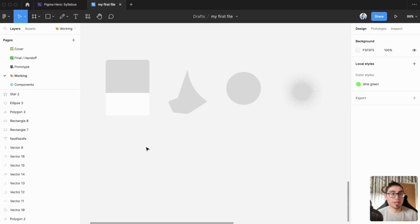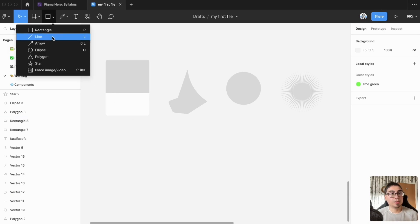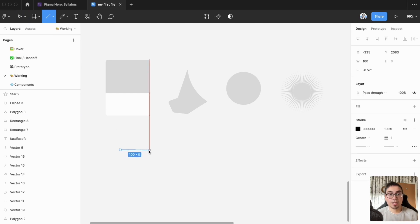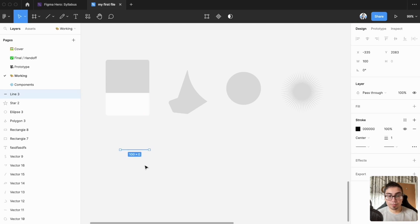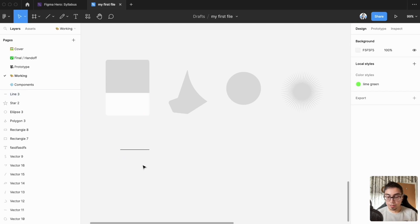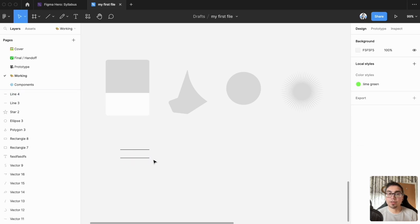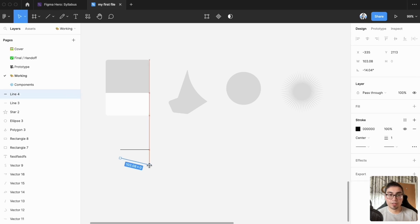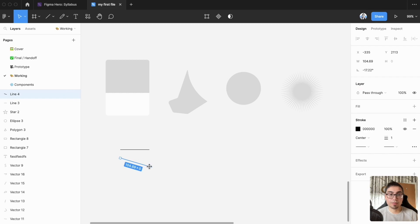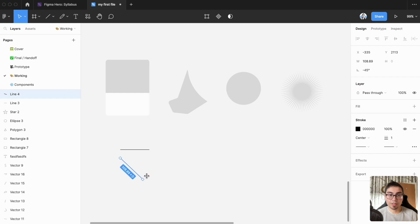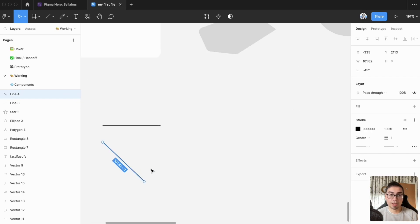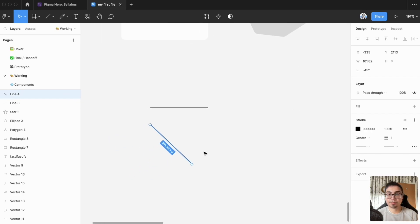So first we'll create some lines and things for us to work with. You can click here for a line and draw it as normal or you can use L as the hotkey for doing that. If you hold down shift, instead of having it freeform, you can have it move down to a particular angle.